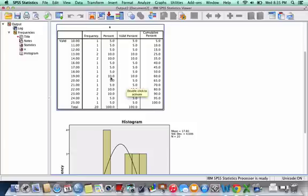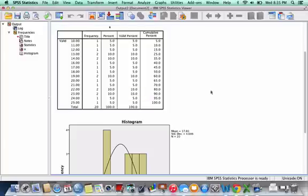So I can see here that I have 10% of this data set gave me a value of 19. 5% of this data set gave me a value of 24, etc.